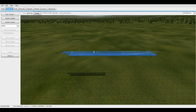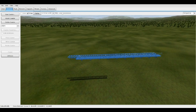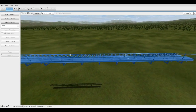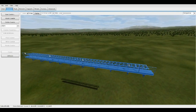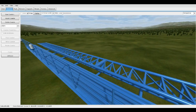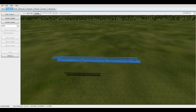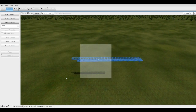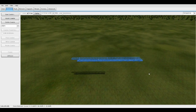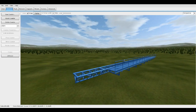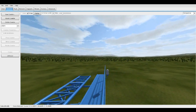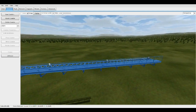Hey guys, bossax7 here, and today I'll be doing a tutorial on how to make spiral staircases in NoLimits 2. I've built a test track section to help with the tutorial and show you guys how to do this.